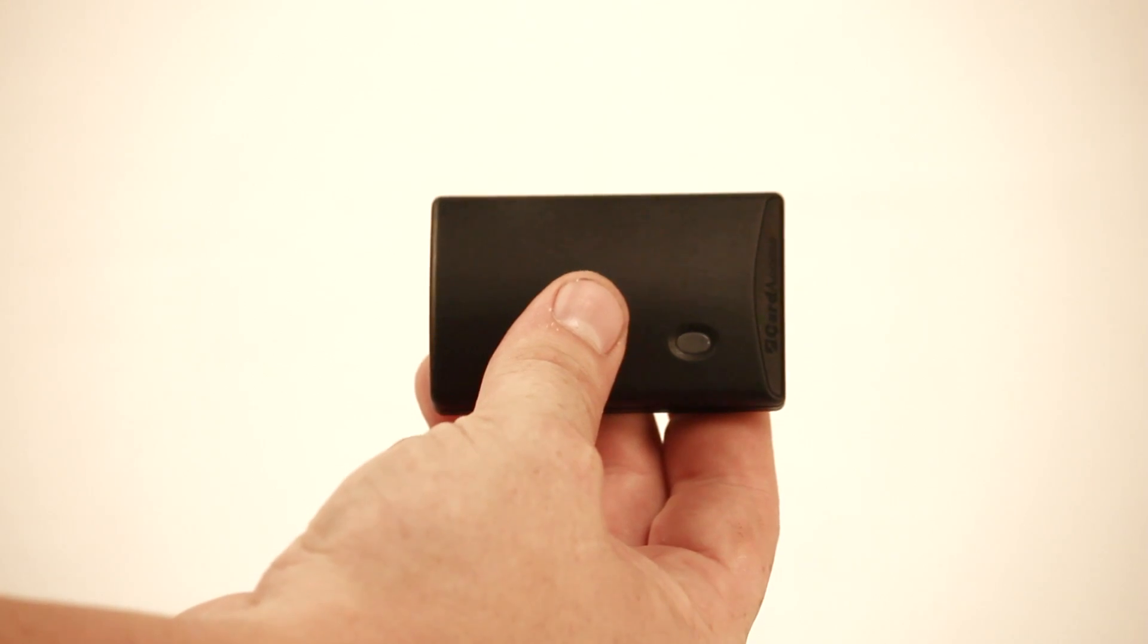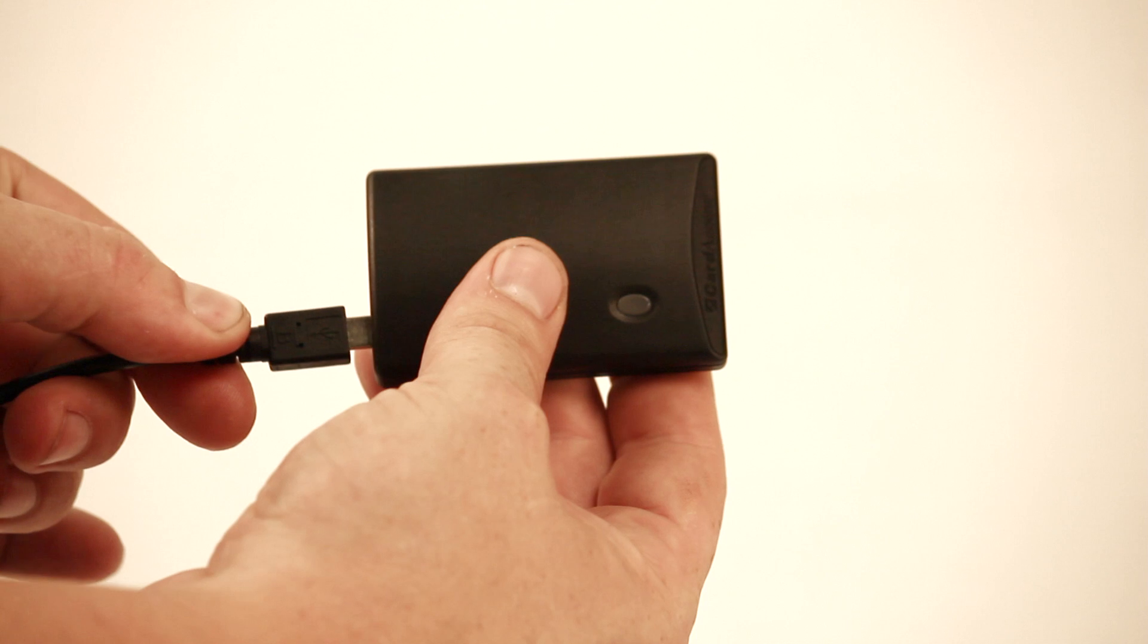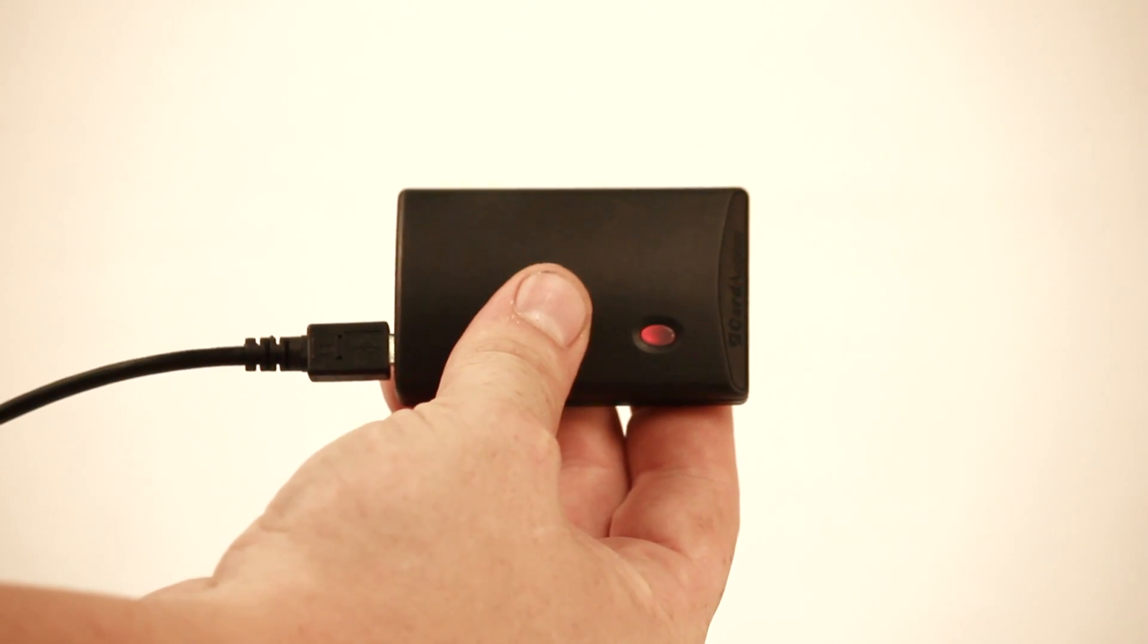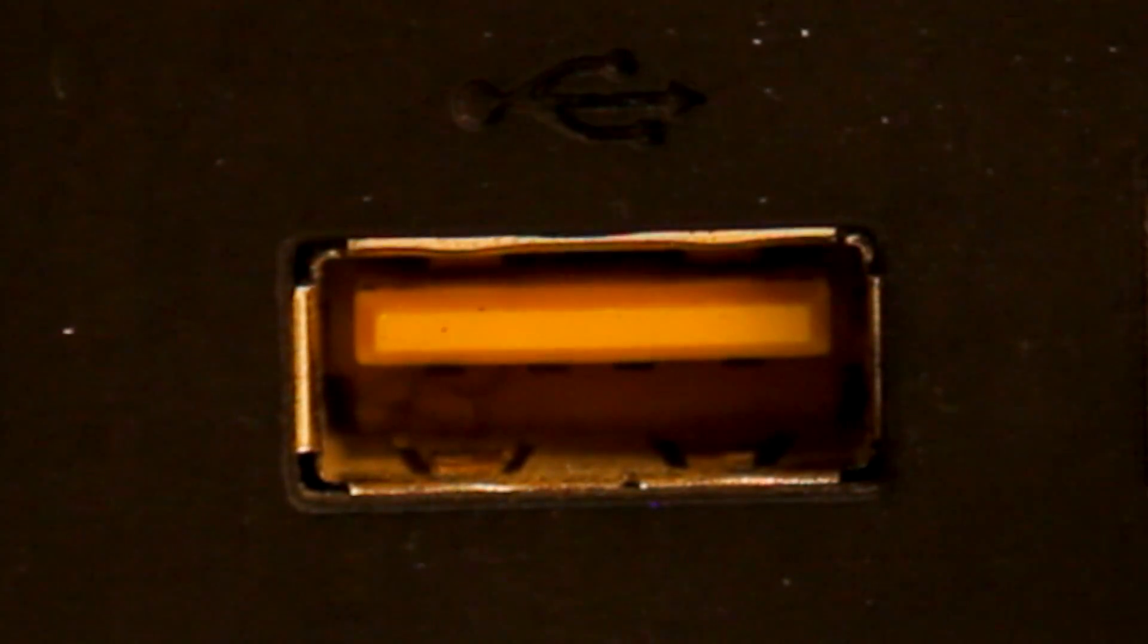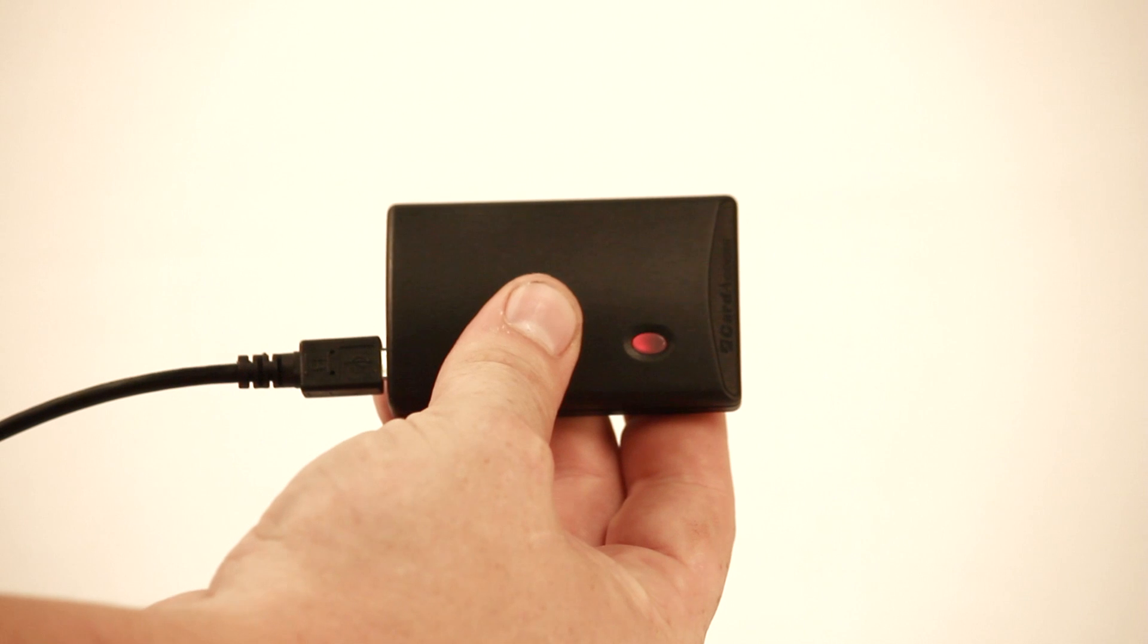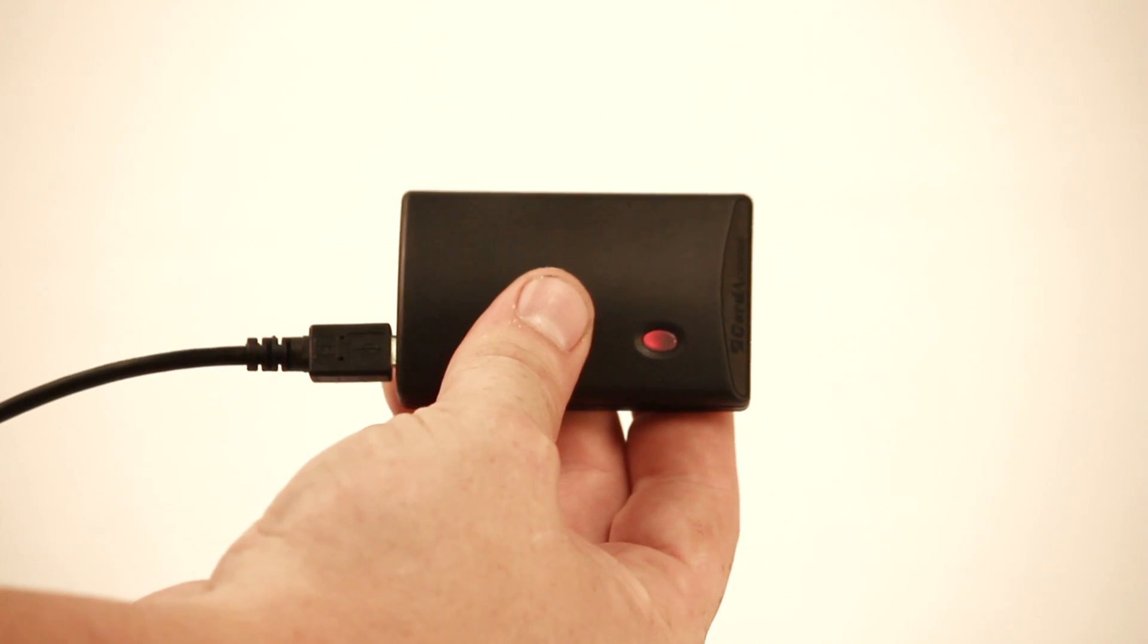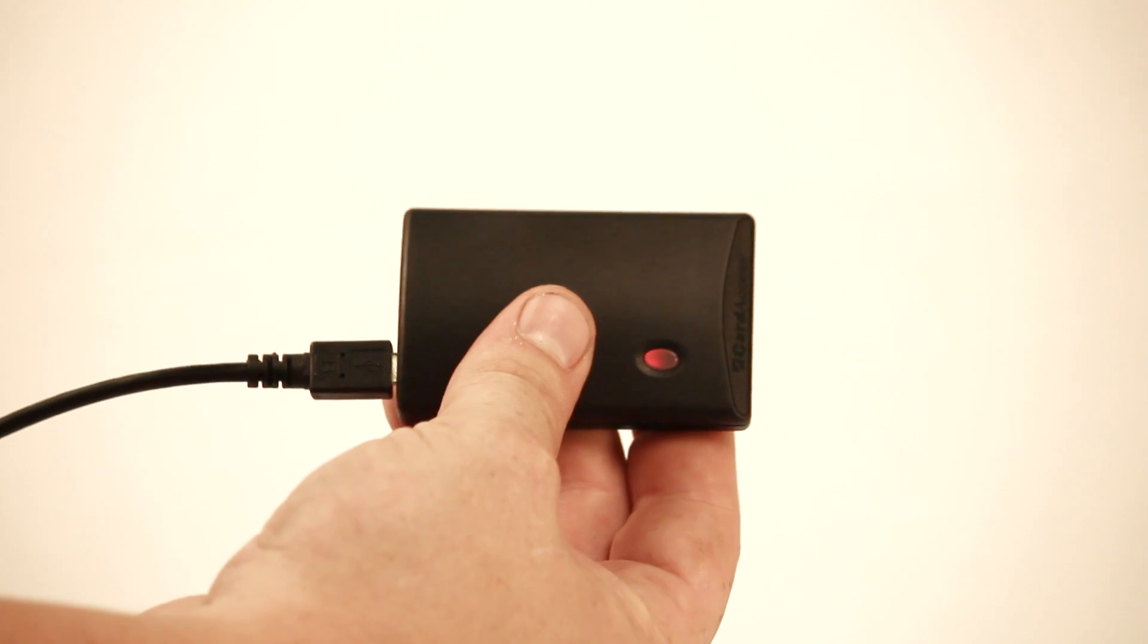First, power up the Z2IR module by plugging it in. If you're not using the supplied USB power module, be sure the USB port you're using provides constant USB power. If the inside of the USB port is yellow, it will provide power even when the device is turned off. The first time you power up Z2IR, the identification button LED is solid red, meaning it is not connected.